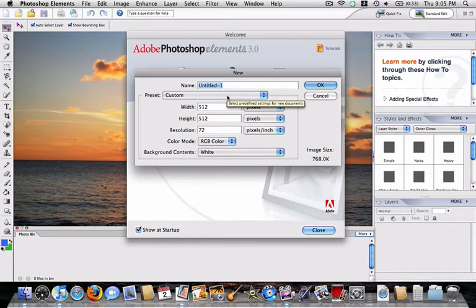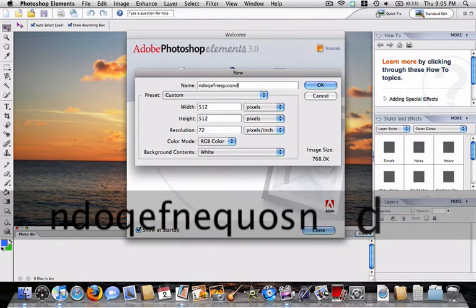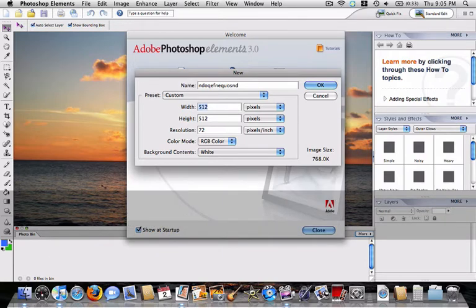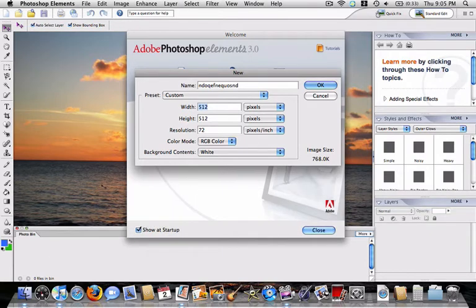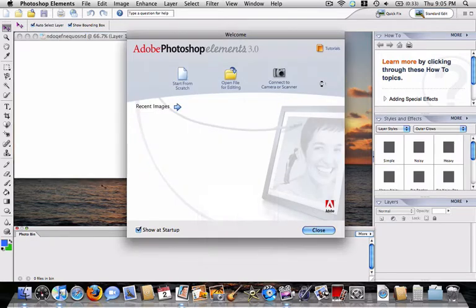Name it whatever you want, I'll just name it, I'll just type in random stuff, and you want to make it a square, 512 by 512, 256 by 256, 128, however large you want. And you can make it transparent, I kind of like transparent, it's kind of cool. So I'll hit OK.